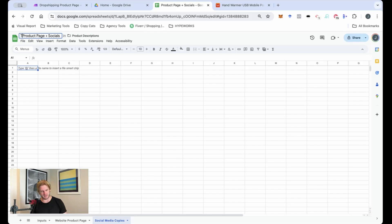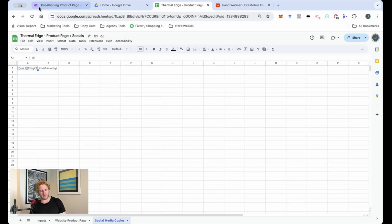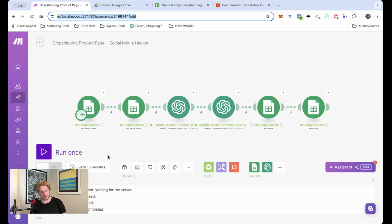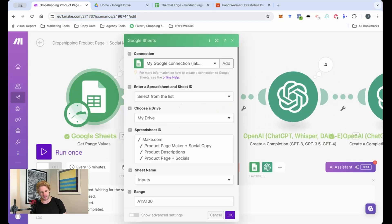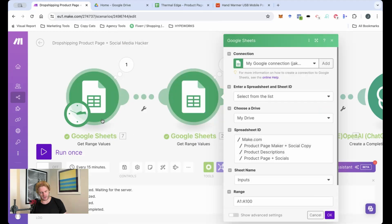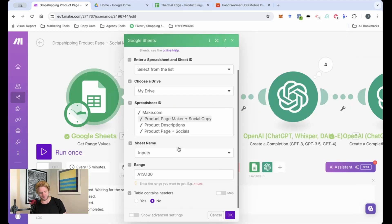So I've decided that I'm going to call the brand Thermal Edge here and it's going to be for the product page and for social media copies. Let me just quickly walk you through how this will work. So we've got the AI here. It's watching this Google Sheet. You can see here product page plus socials. So it's watching this sheet here.